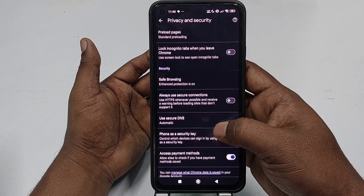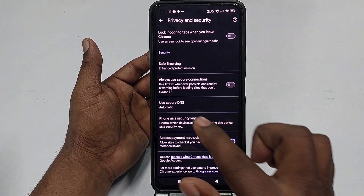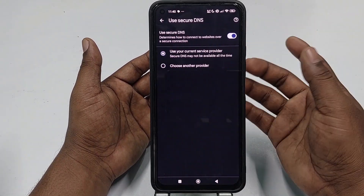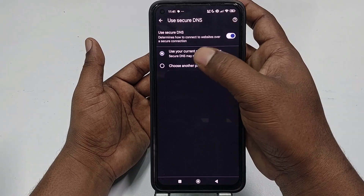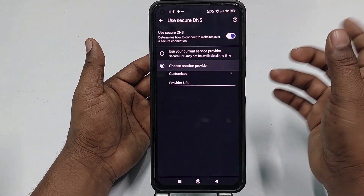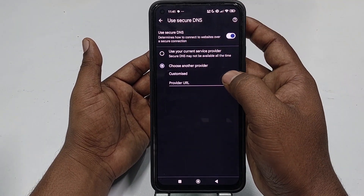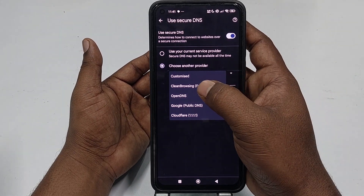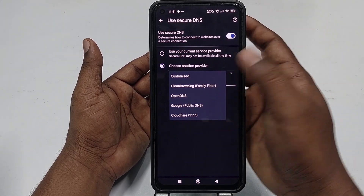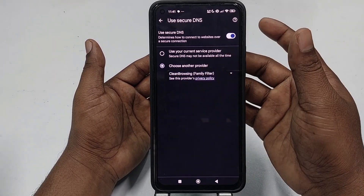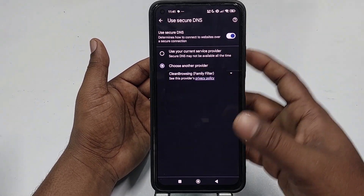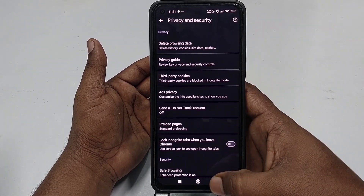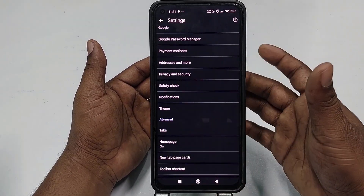Now scroll down and you can see 'Use Secure DNS.' Click on it, then click 'Choose another provider,' then select 'Customized,' and choose 'Clean Browsing Family Filter.' Turn it on and then go back — you're done.